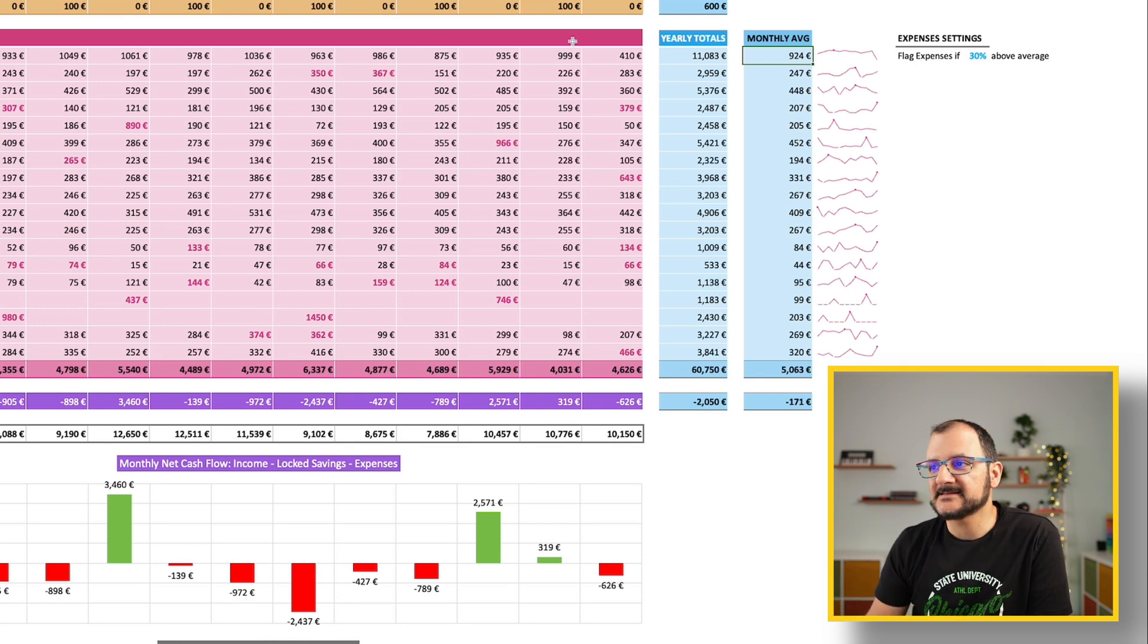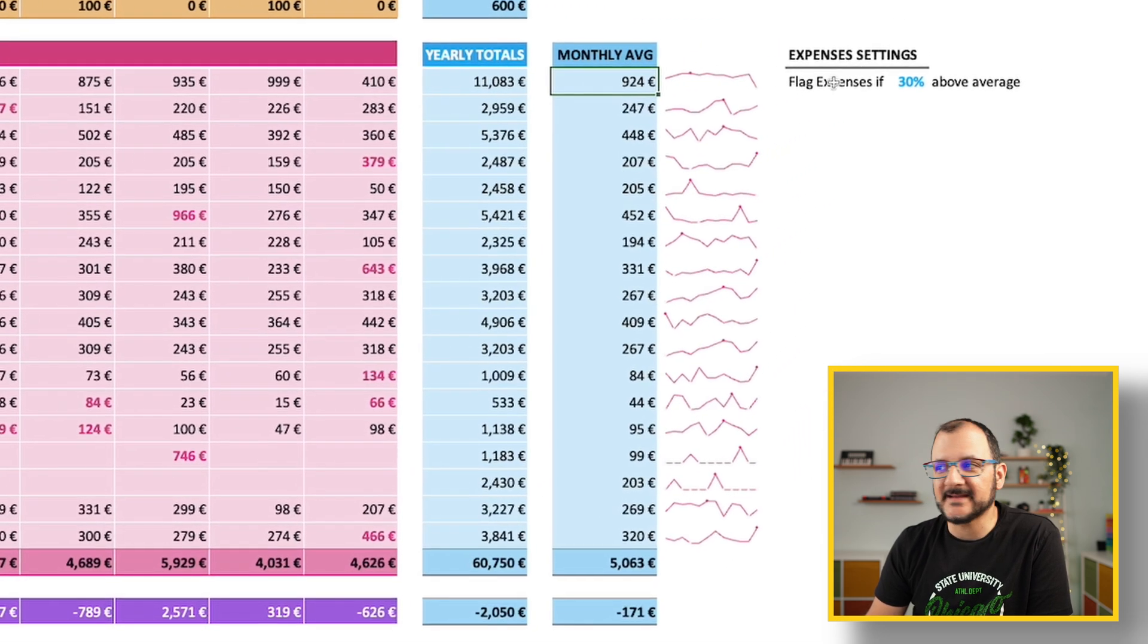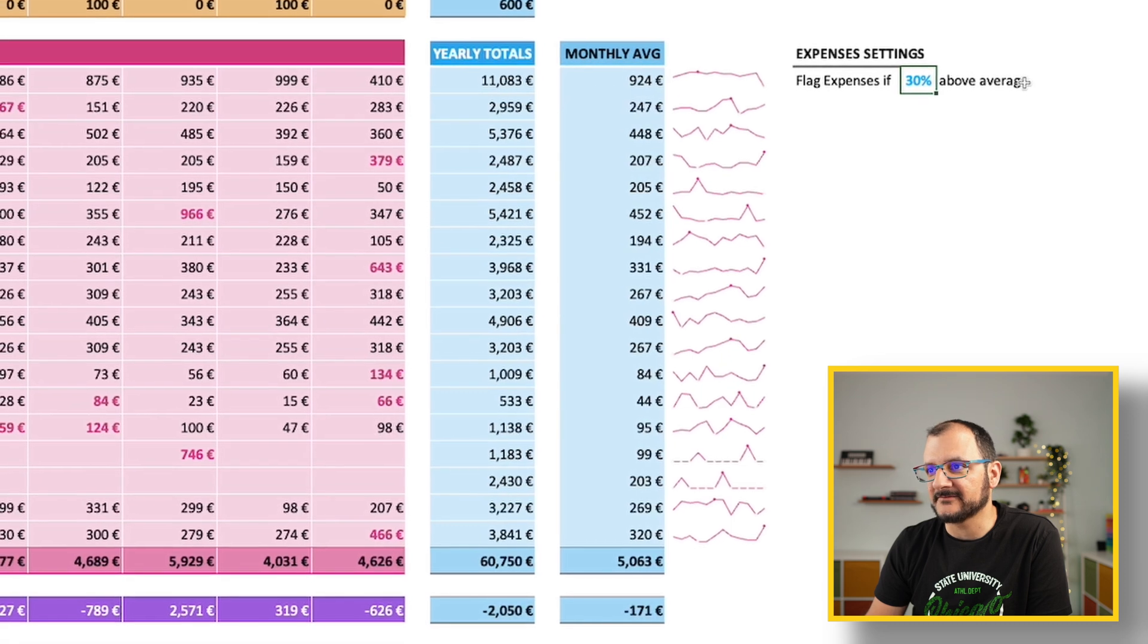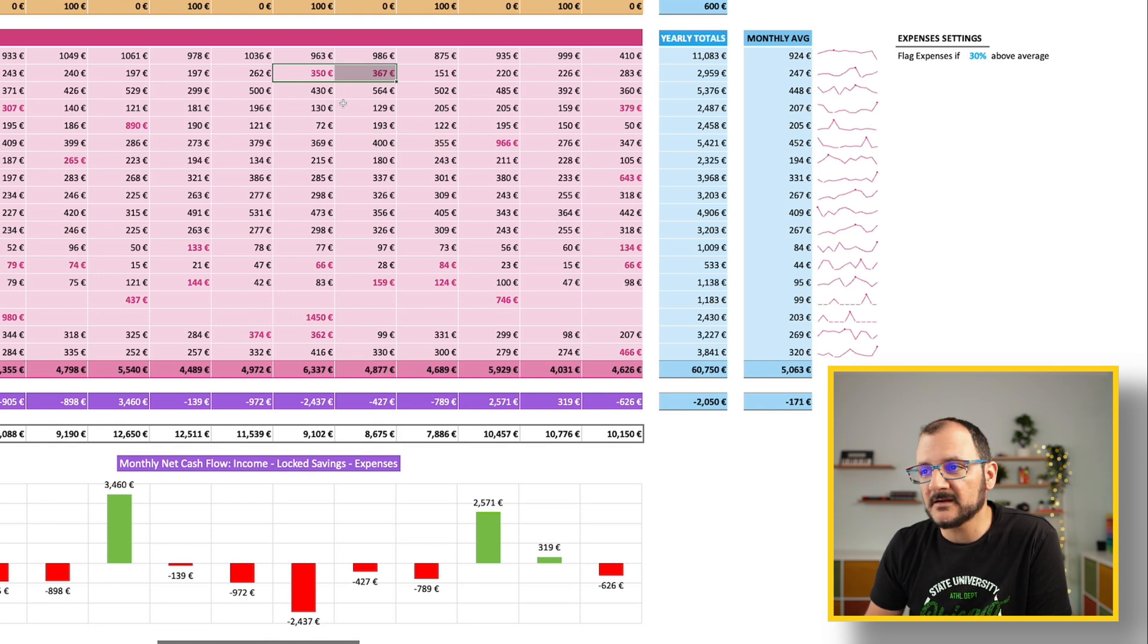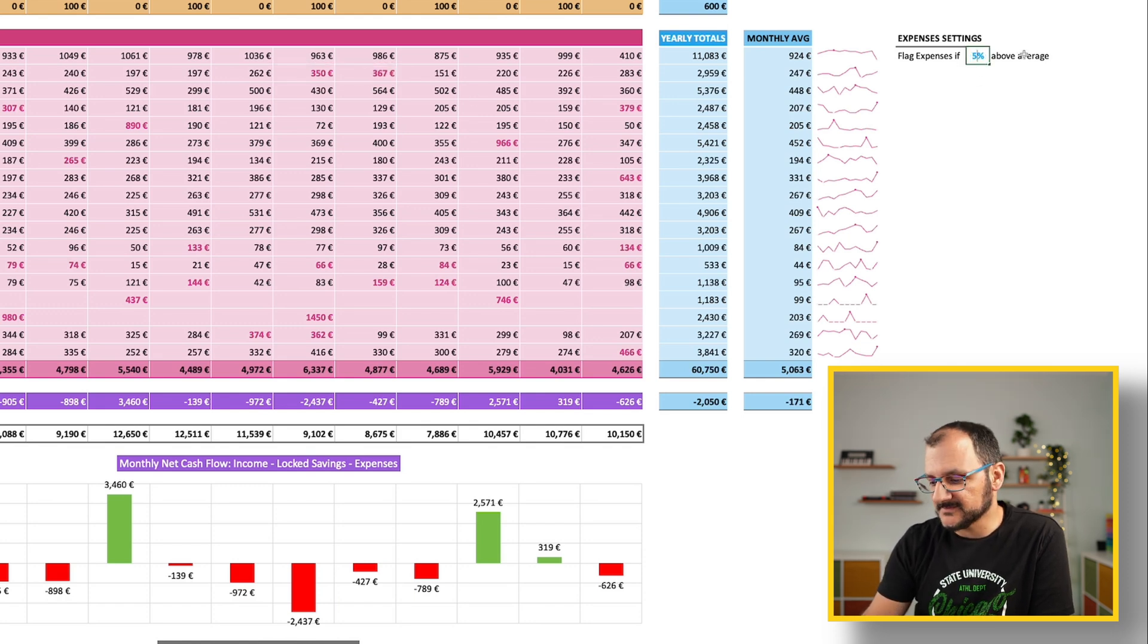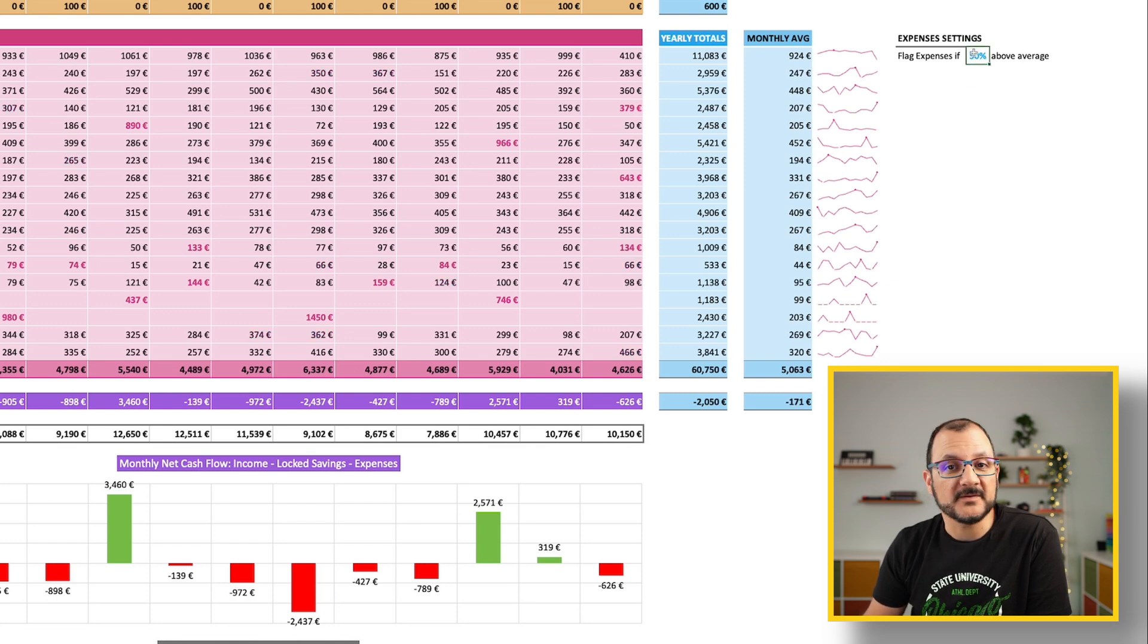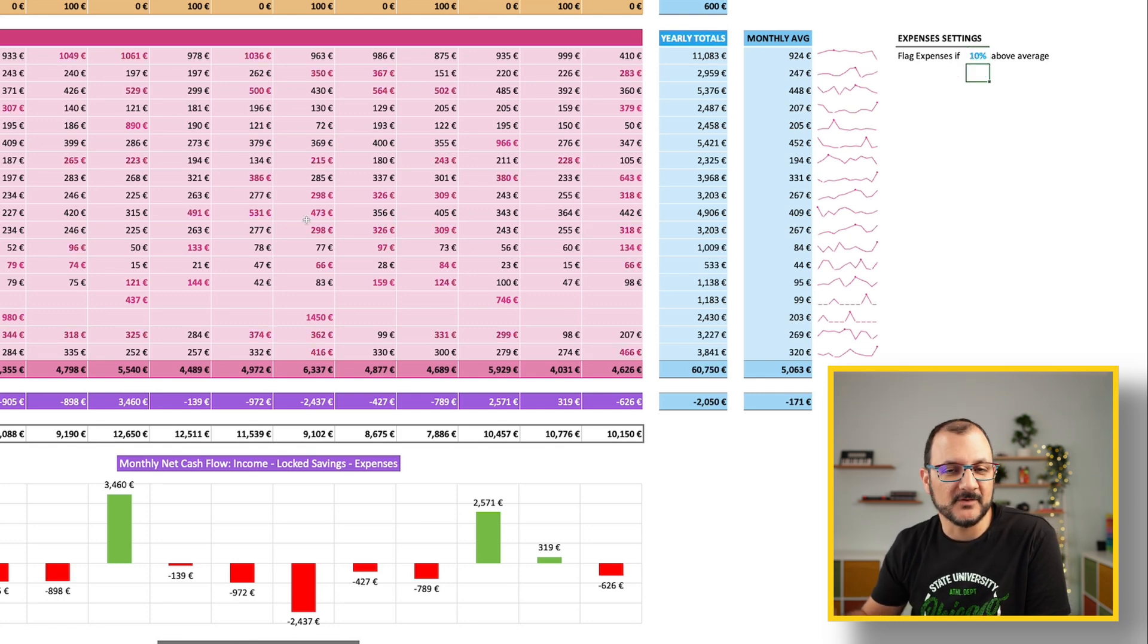The file has a formatting rule which says flag expenses if they are 30% above average. For example, you can see that in these two months, this is in a pinkish color because it's more than 30% above the average. You can change this if you want. You can make it 50%, in which case less things will be highlighted, or you can make it lower, maybe 10%, and many more of these numbers will become flagged.